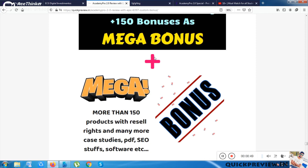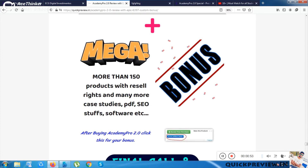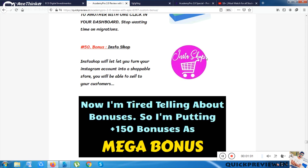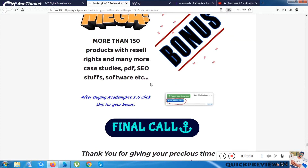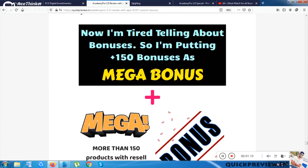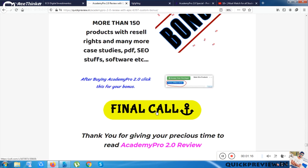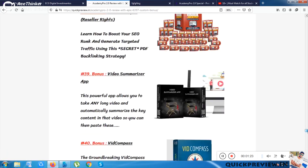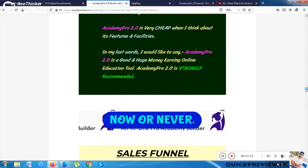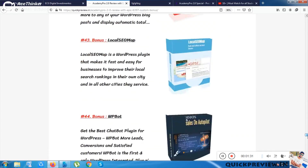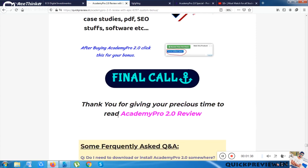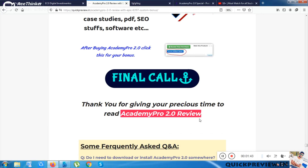The Mega Bonuses include really good stuff — softwares, PDFs, case studies, and more — and each one will help you. You can go to your product and bonuses by clicking the buttons provided. That was the review. I hope you got a good overview of this software and whether you should buy it or not. Bye!